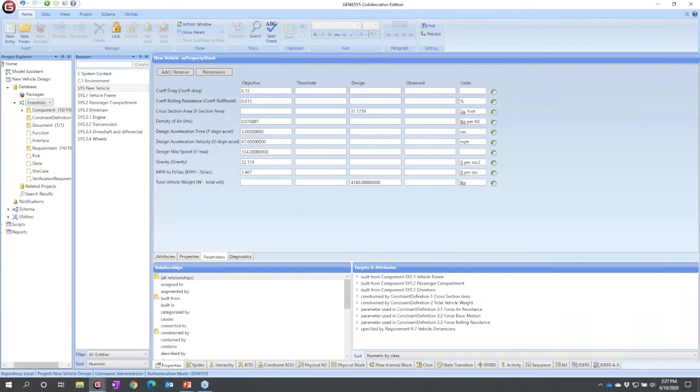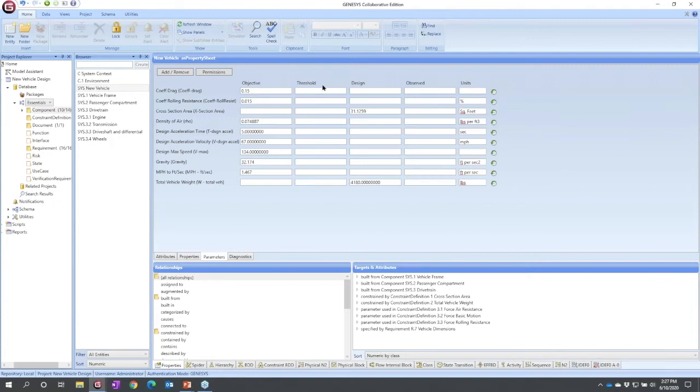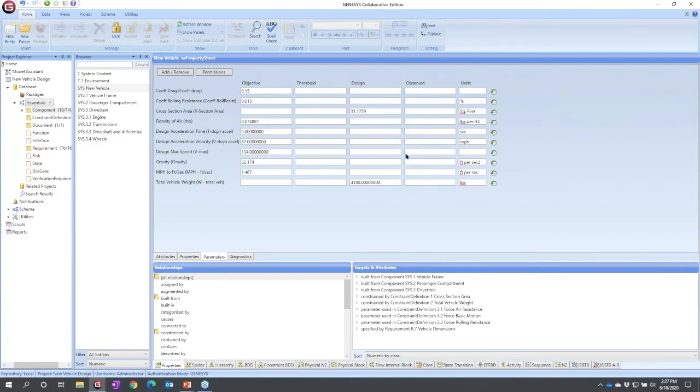For a given parameter we actually have multiple fields. There is the objective value, what you're trying to hit. There's the threshold value, if you can't at least meet this don't bother. There's the design value, which is the digital engineering value. If we did a digital calculation against the project, the design as it stands today, what's the value? And then observed, if you had a first unit, what do we actually observe? And then the units that go with each of these.